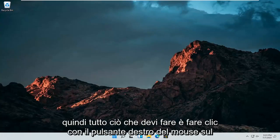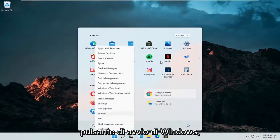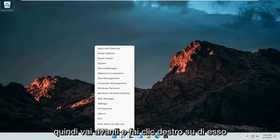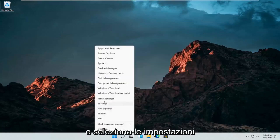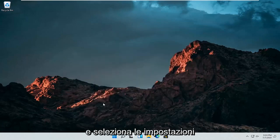So all you have to do is right click on the Windows start button. Go ahead and just right click on it and select settings.